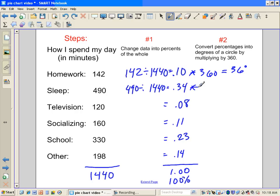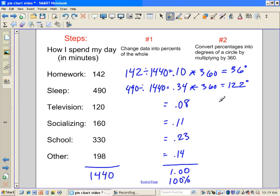And we're going to multiply this one by 360 as well, and that's going to be approximately, again, we're going to do some rounding, 122 degrees. Same calculations, we're going to multiply by 360, so 0.08 times 360 is going to be 29 degrees.